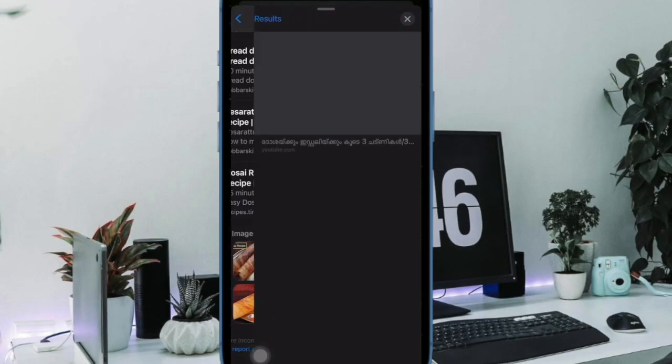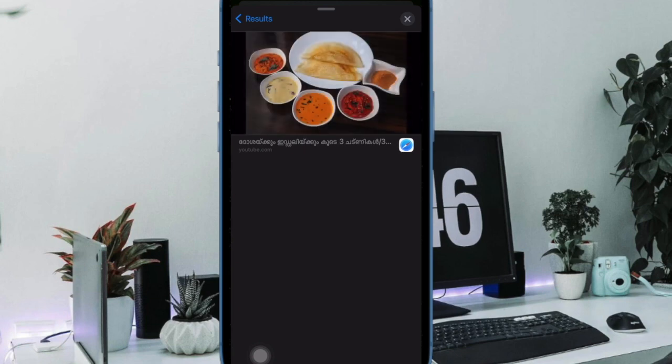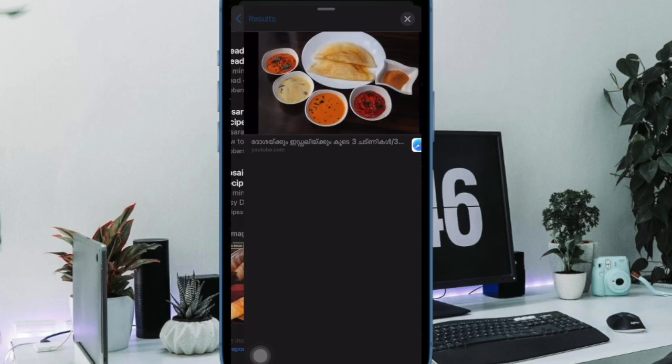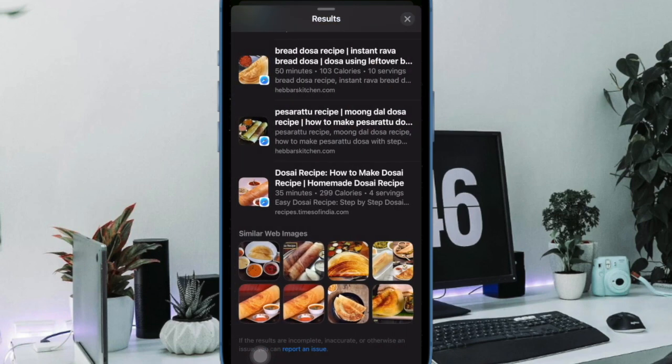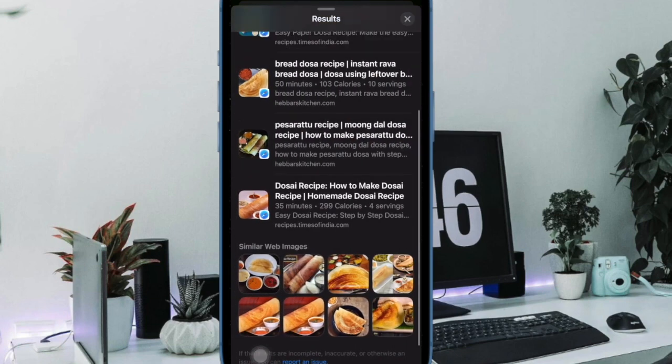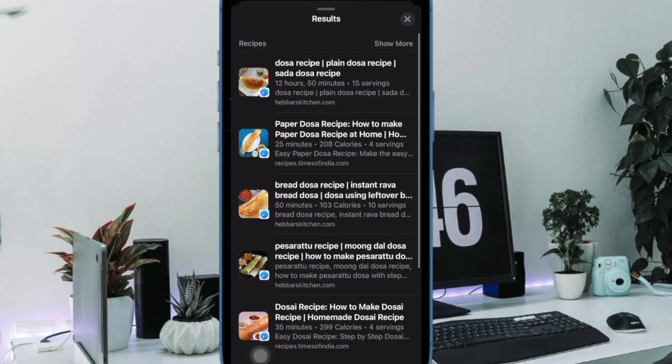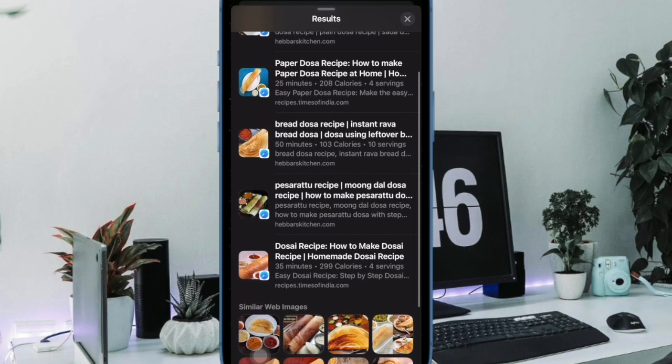Hi friends, what's up? This is RK from 360 DDoP. It's time to learn how to use visual lookup to find a food recipe in iOS 17 or later.